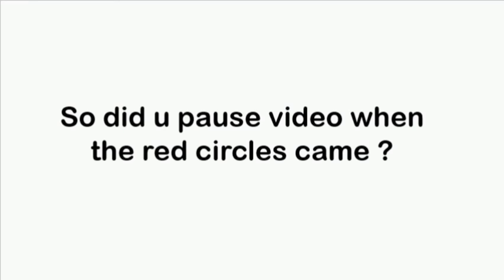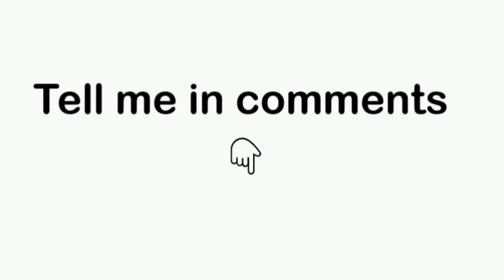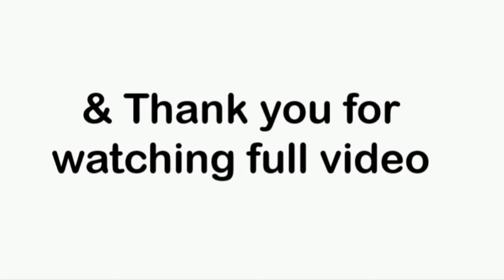So did you pause the video when the red circles came? Tell me in the comments, and thank you for watching the full video.